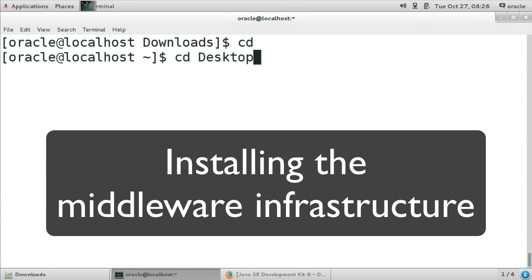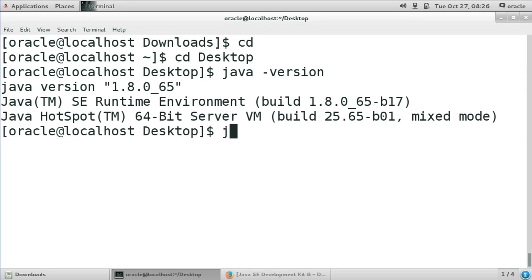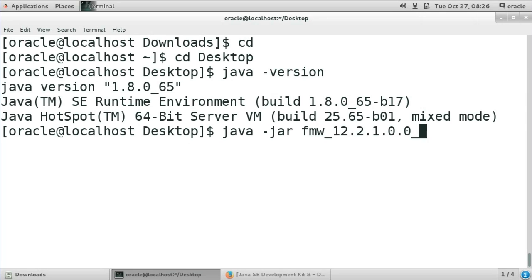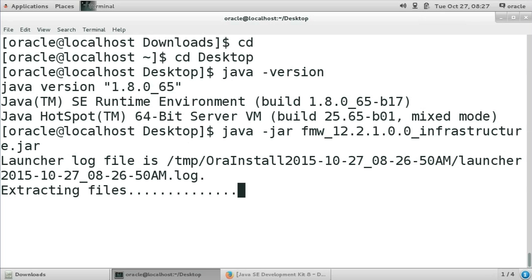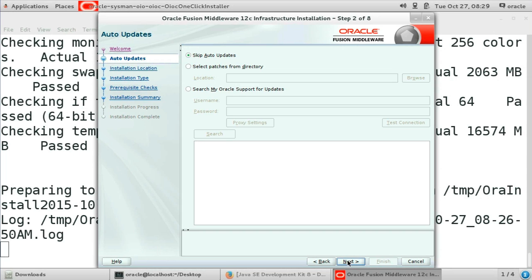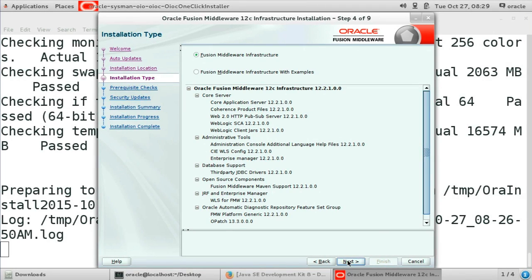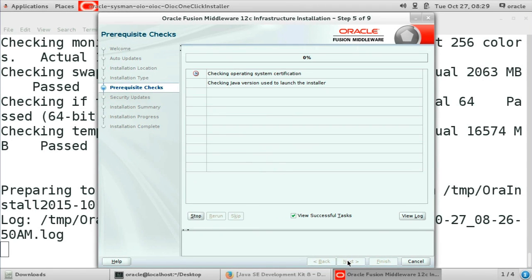The first step is to install the Middleware Infrastructure. We install from the command line. We first check that we have Java in the path and the version is correct. Then we launch the executable jar with the command shown in the video. The installer unpacks itself, then finally shows its user interface. The steps to perform are simple: skip the patch installer because we do not have any patch, then select the installation folder. We are going to use a middleware folder in the home directory. Finally, select the first option since we do not want the examples of the infrastructure.